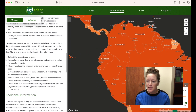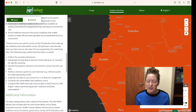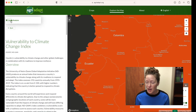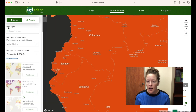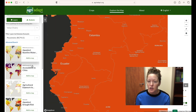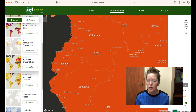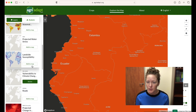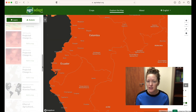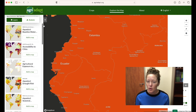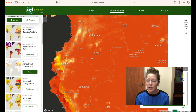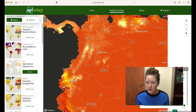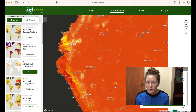Users can layer multiple datasets on top of each other, which helps identify climate risks in particular climate-vulnerable regions and other indicators of interest. We can layer agricultural exposure to water stress on top to identify vulnerability hotspots. Here we can see that both Ecuador and Peru face relatively high vulnerability to climate change, and their coastlands face high water stress in agricultural areas.